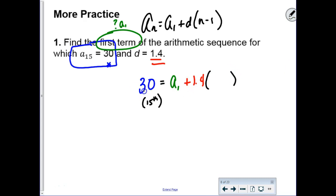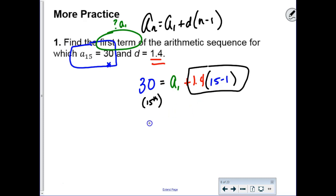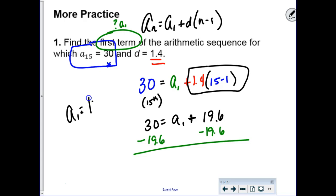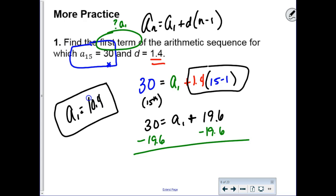The term we used on the other side of the equation was the 15th term, so in the parentheses we have 15 minus 1. Some people just think: I need to back up 14 steps. What is 1.4 times 14? That's 19.6. Then subtract: 30 minus 19.6 gives a first term of 10.4. On a pre-calc test you really don't have all the time in the world, so just feel confident and move on.